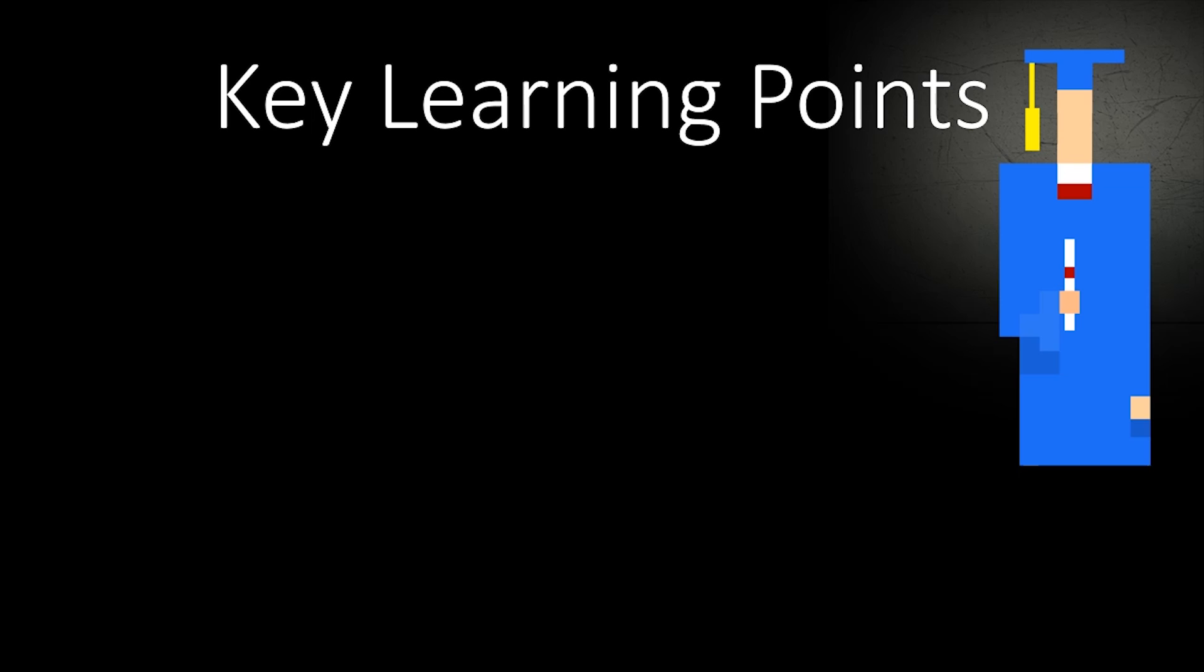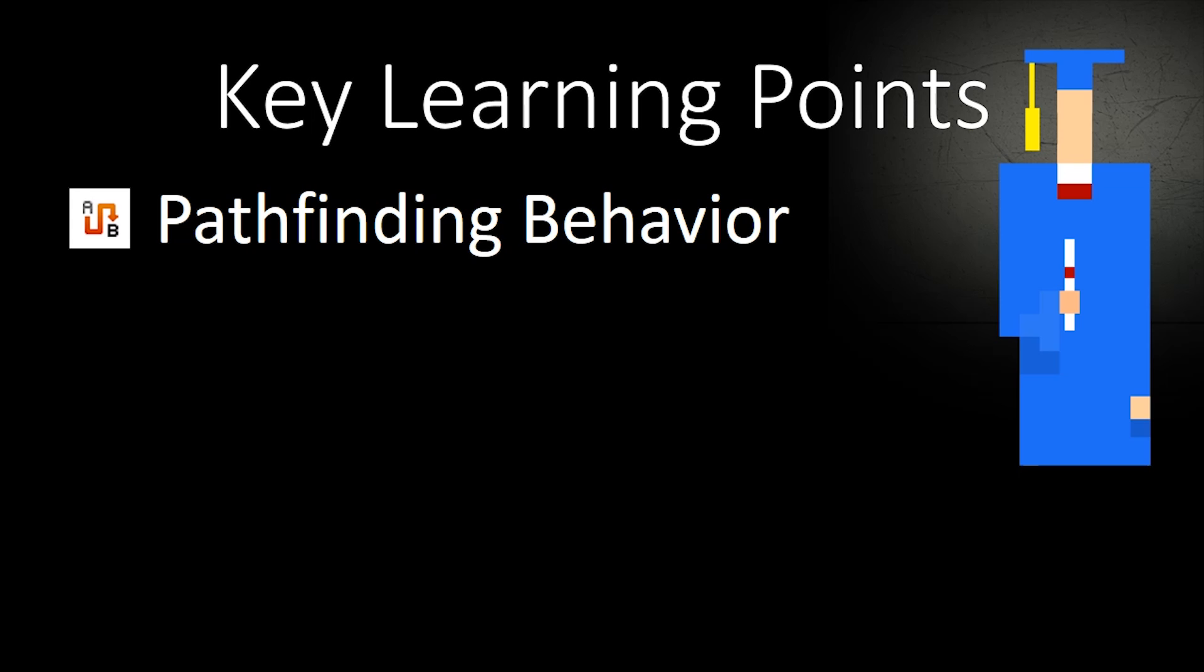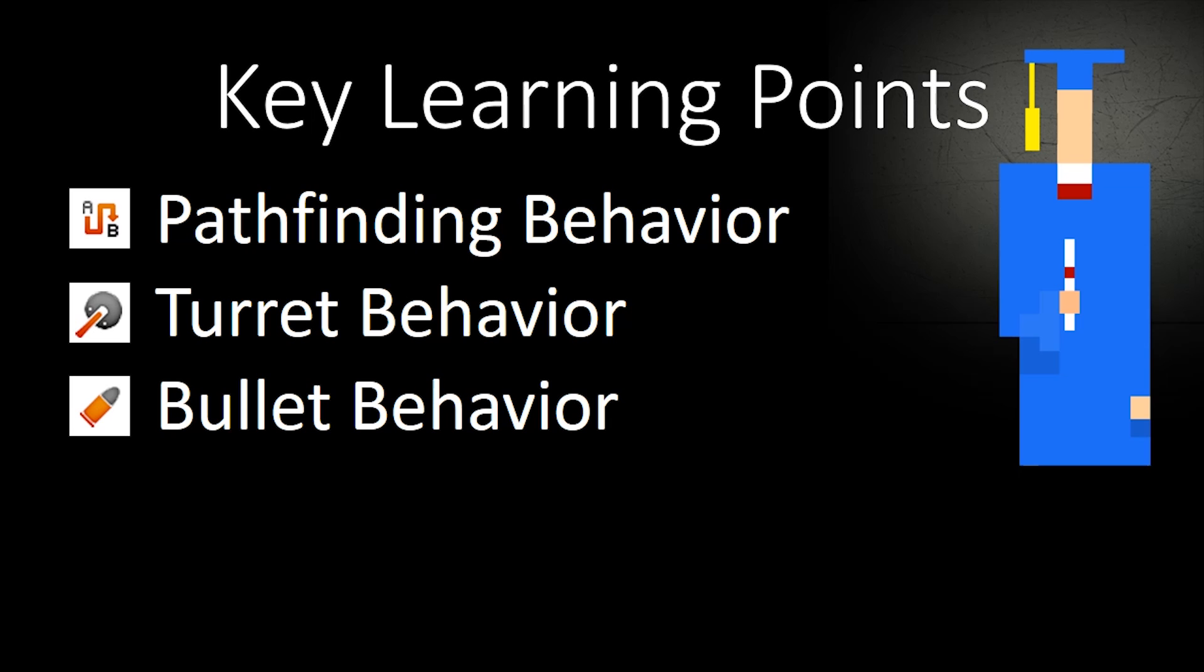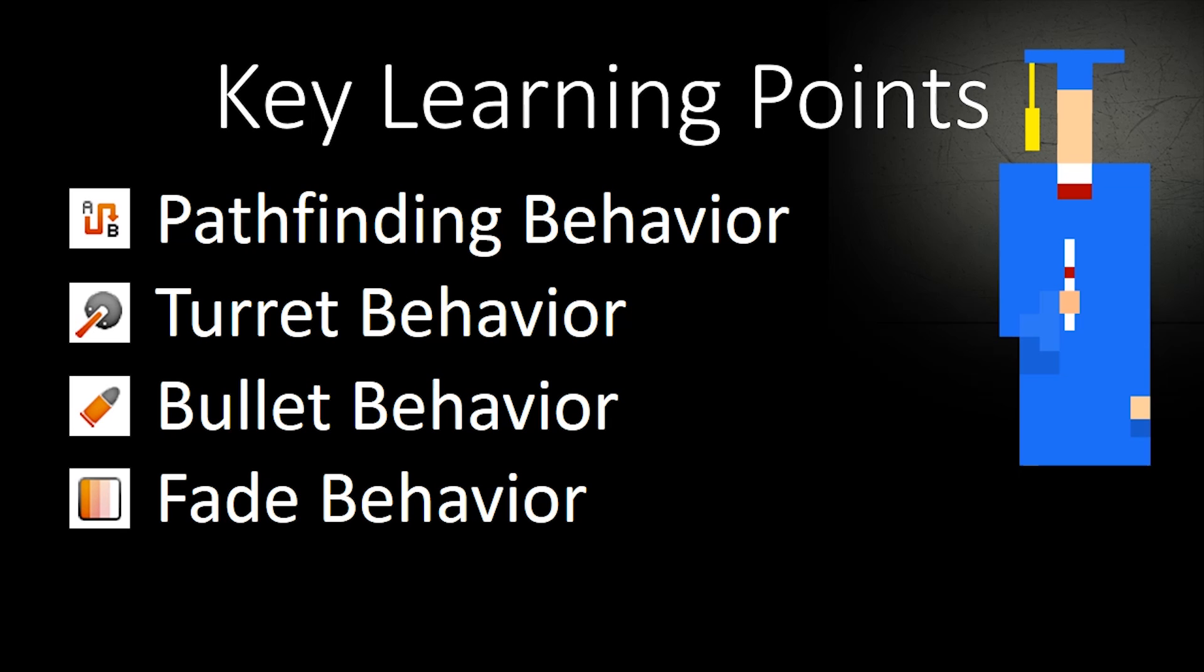The key things that you are going to learn in this video are the pathfinding behavior, the turret behavior, the bullet behavior, and finally the fade behavior.